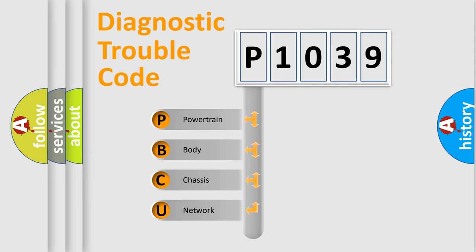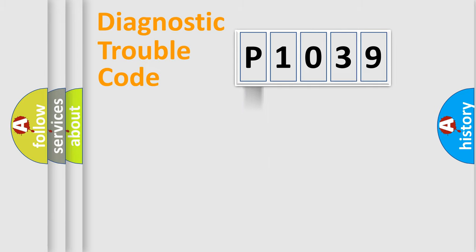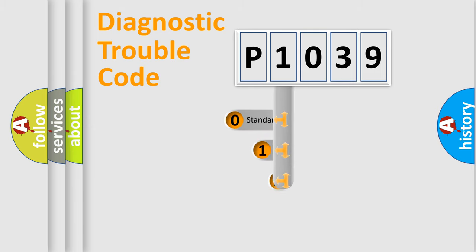We divide the electric system of automobile into the four basic units: Powertrain, Body, Chassis, Network. This distribution is defined in the first character code.